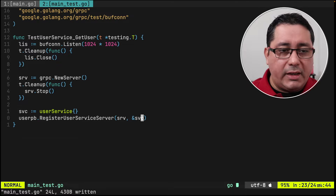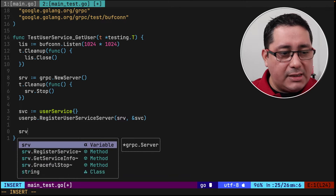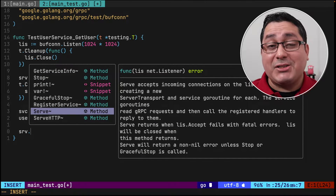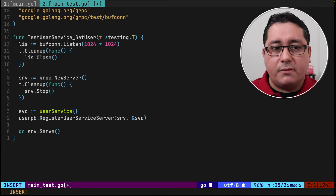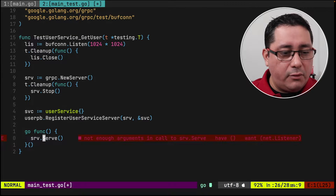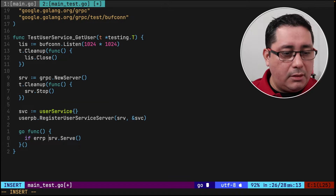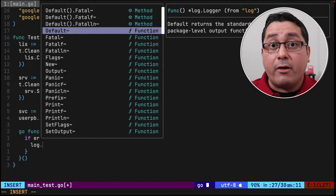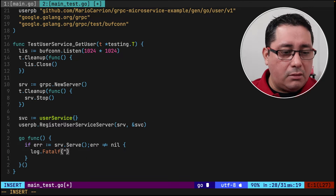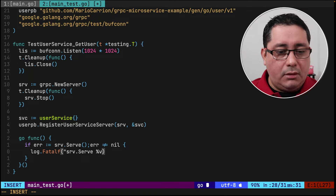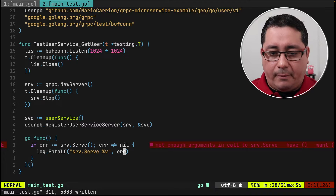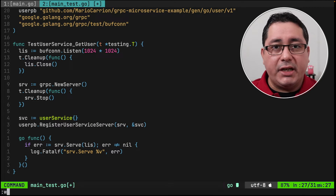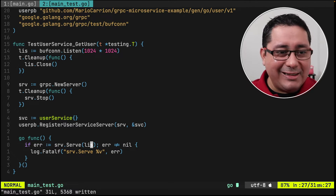The next step is to use the RPC client and start the server. We initialize the server with server.Serve(). In order to not block the test process, we launch this in a goroutine. The serve call returns an error, so we do typical error checking — if the error is not nil, we log that the serve call failed. We pass in the listener that we instantiated above as the argument to Serve.